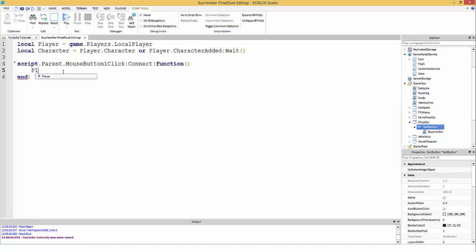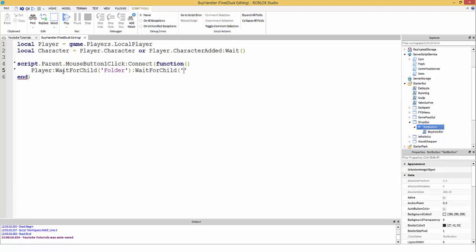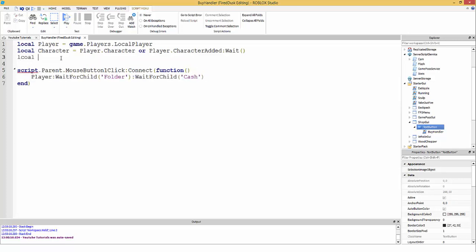Inside the click function, we get the cache variable: local cache = player:WaitForChild('leaderstats'):WaitForChild('cache'). We use WaitForChild to avoid errors in case the folder or value hasn't loaded yet when the script runs.